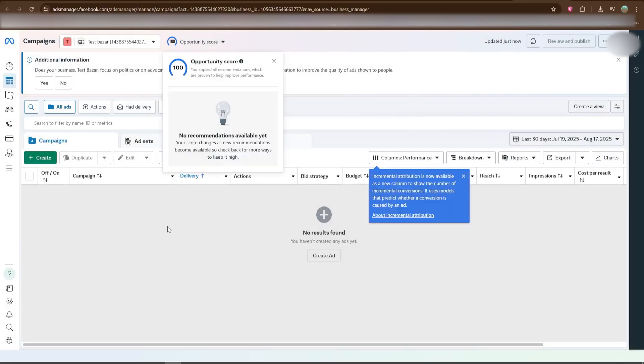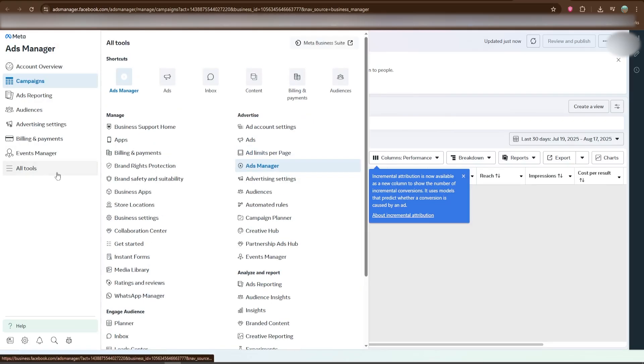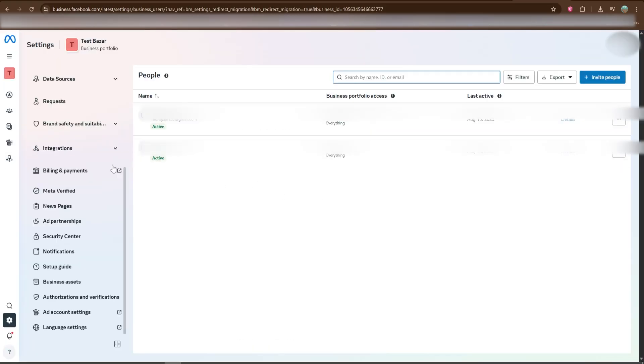Inside Business Settings, find the Security Center. This is where you manage safety features like two-factor authentication, and it's also where you'll start the verification process.